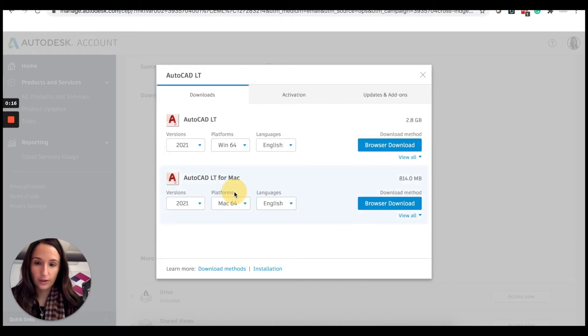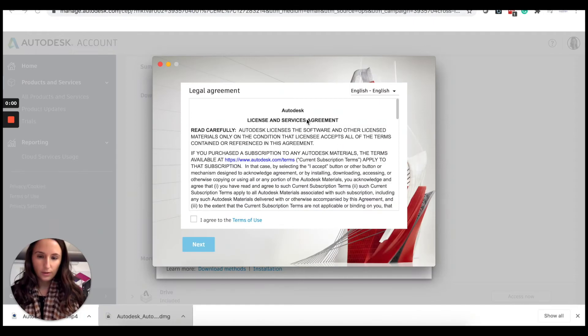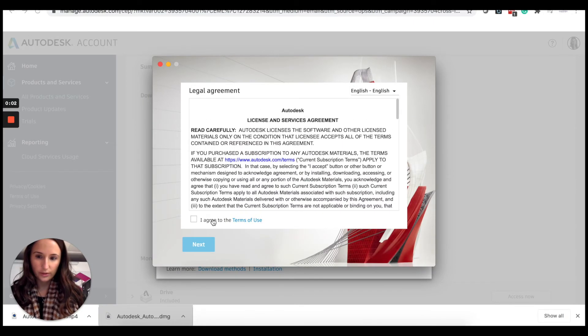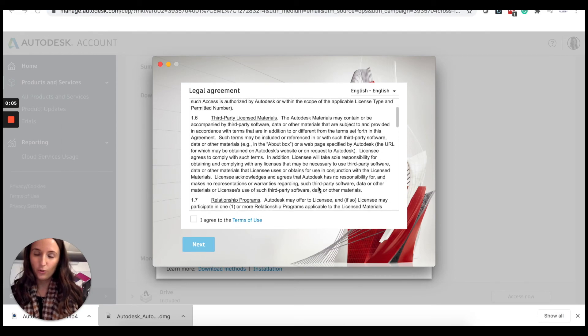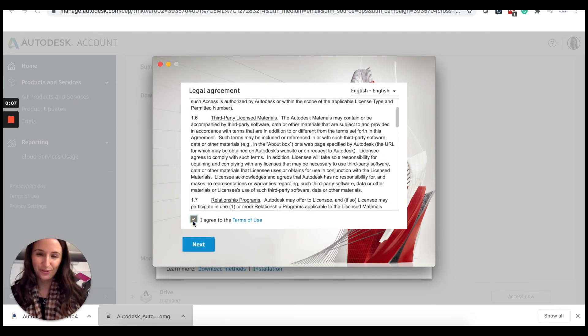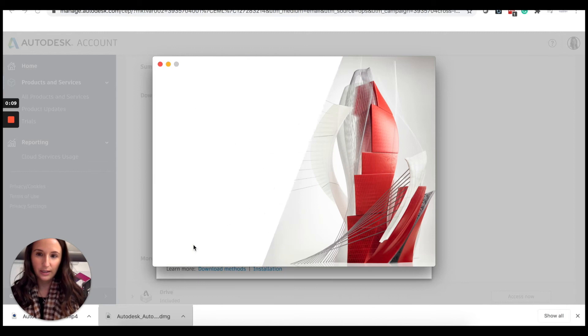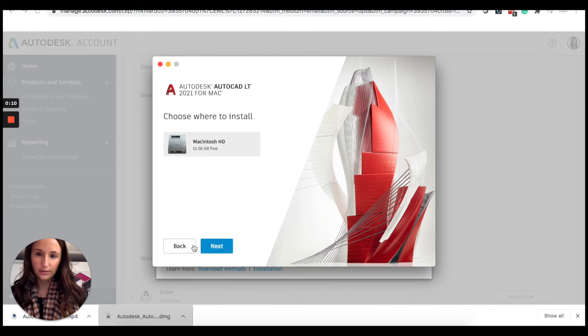This is the installer now. Make sure you read all of your legal agreement and we'll agree to the terms of use and click next. That's correct, click next and we start installing.